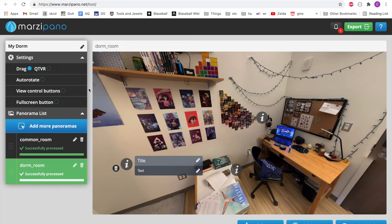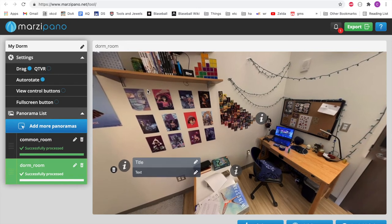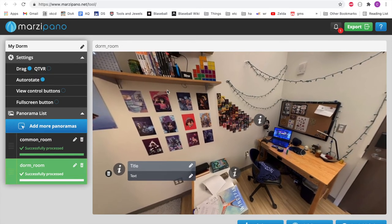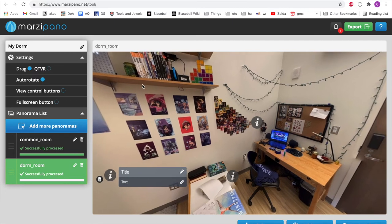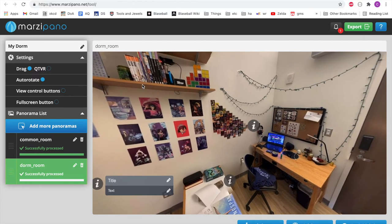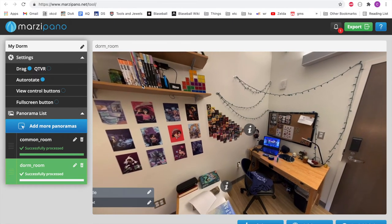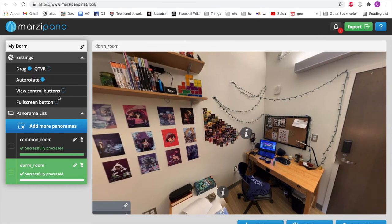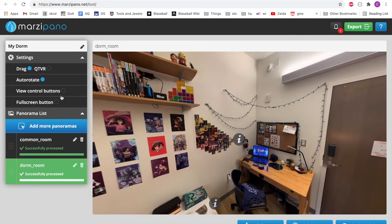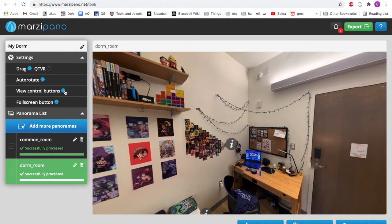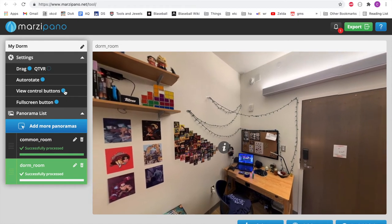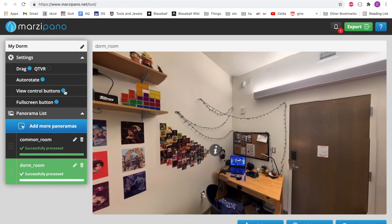And then finally, these settings right here, you can turn on auto rotate so that your website will sort of do this panning on its own. And you can also enable full screen and view control buttons, which I would recommend that you do.